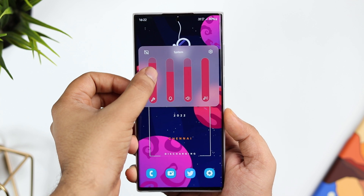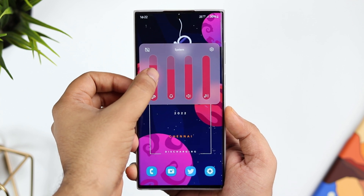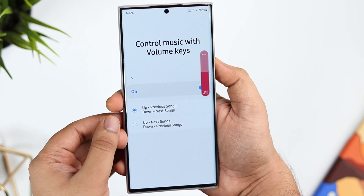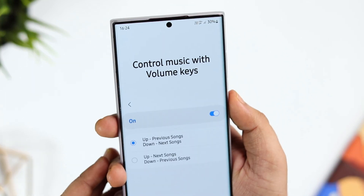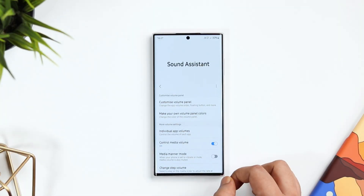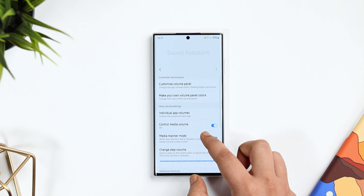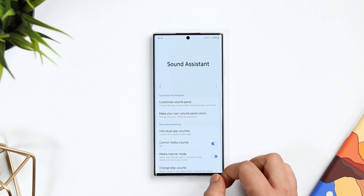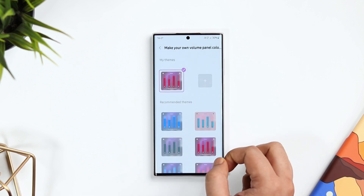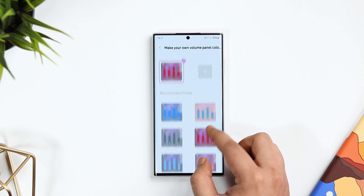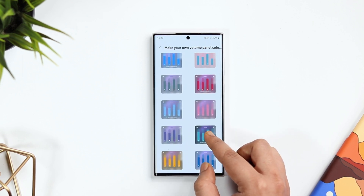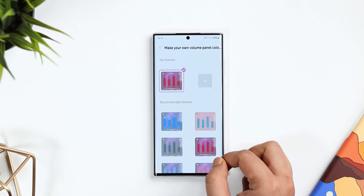Did you know you can customize and change the look of your volume panel? You can control your music with the volume keys, and you can also set a custom volume for each app individually. To do all this, you'll need a Good Lock module called Sound Assistant. Links to all the applications are listed down in the description below. Once you've installed and opened the app, you can see a lot of different options.